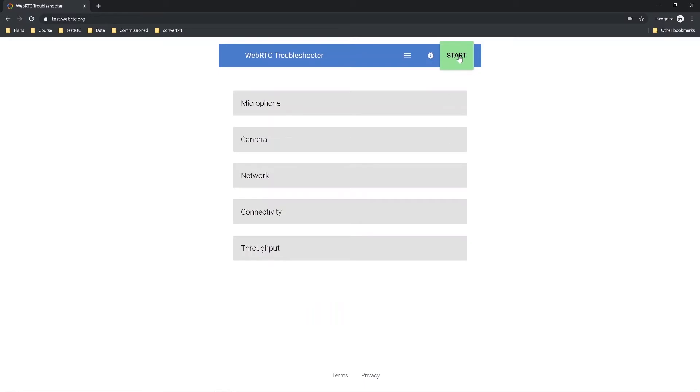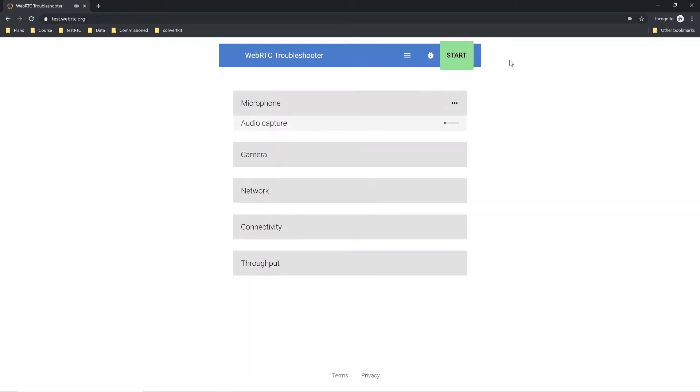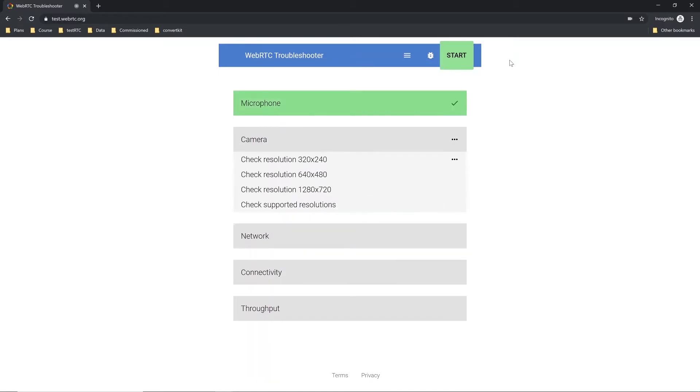We'll click the start button. What happens now, we're going to run a few tests around the microphone, the camera, and the network connectivity and throughput.